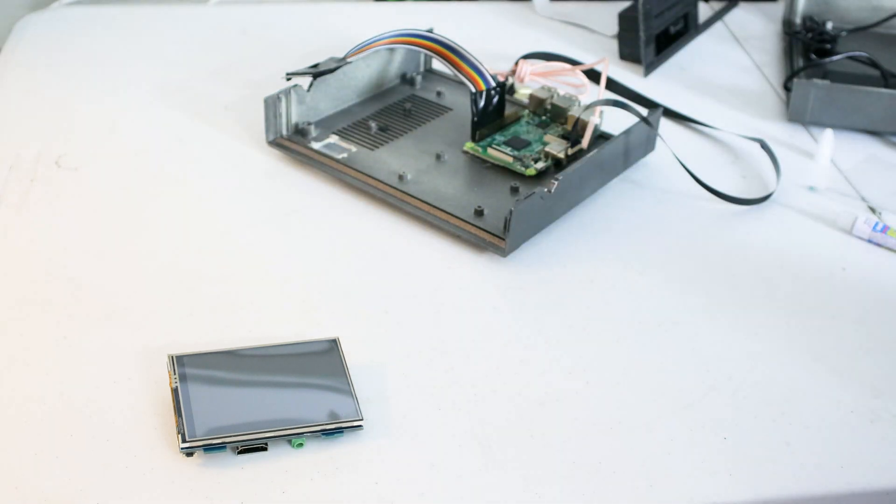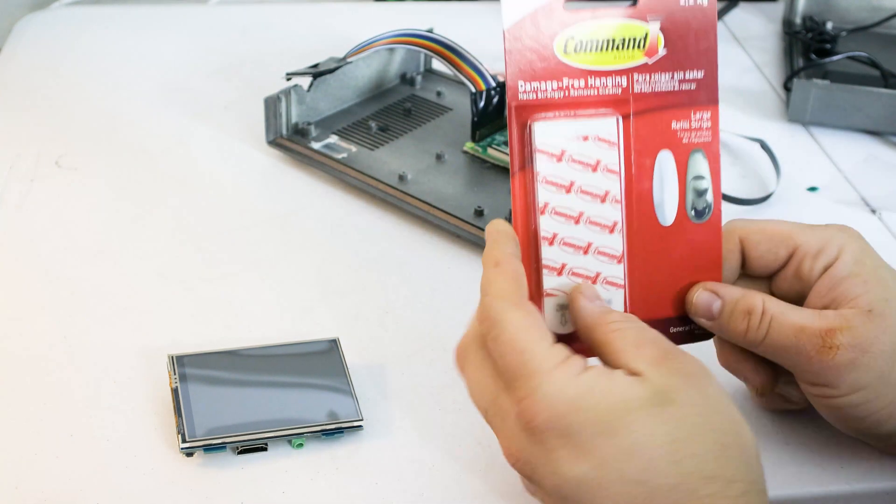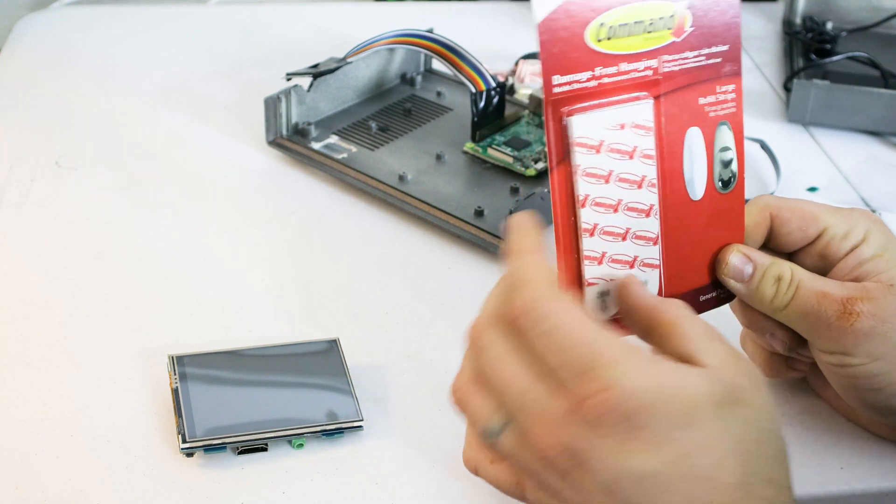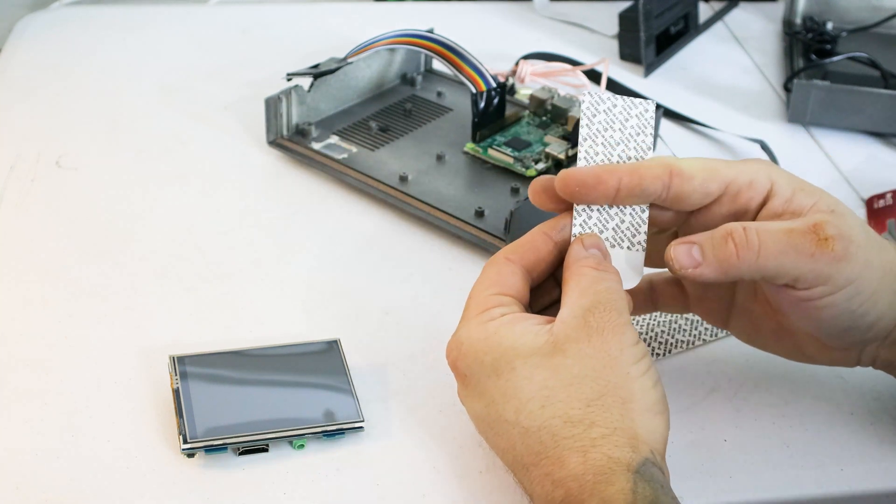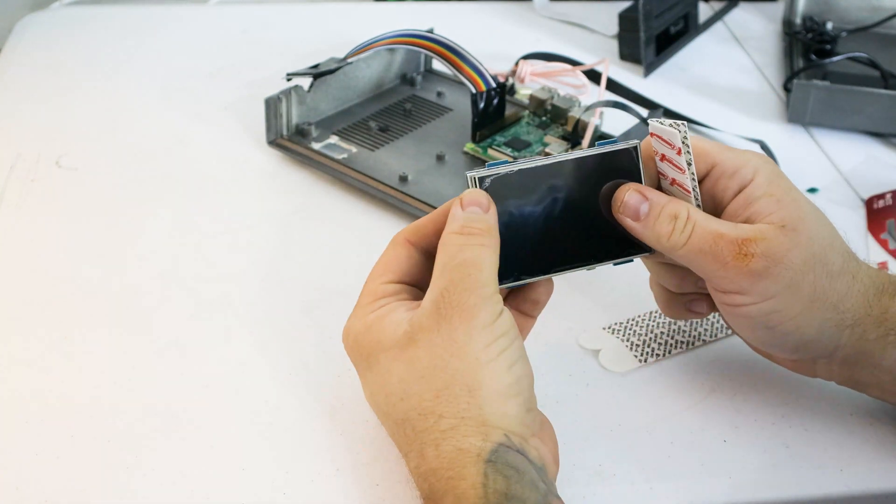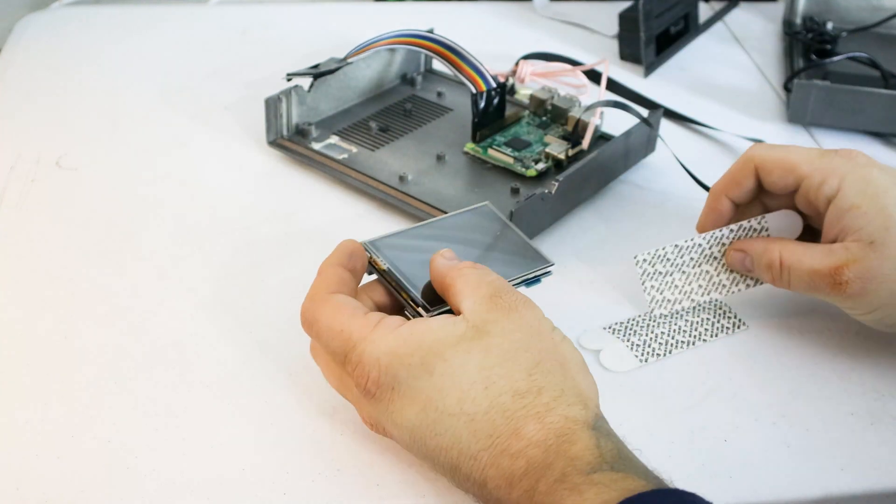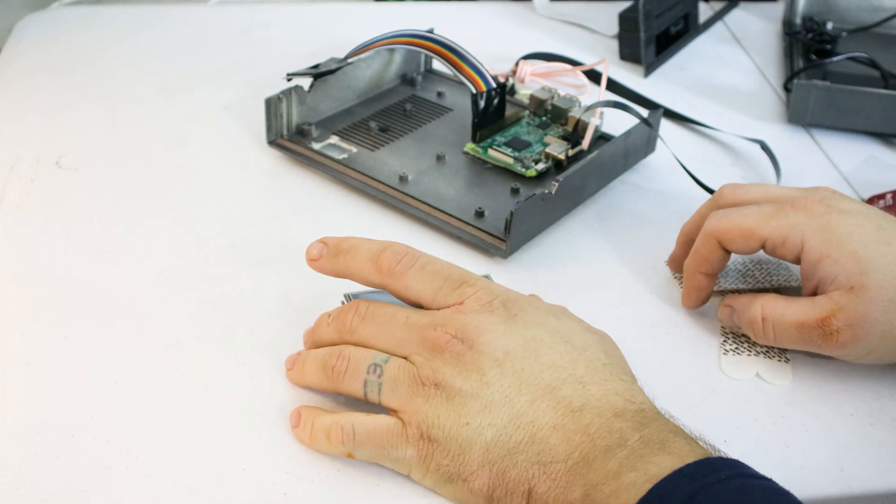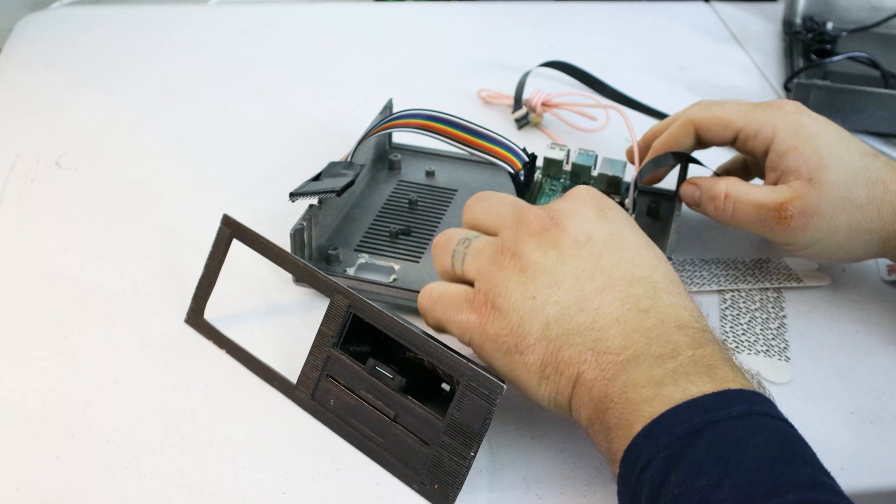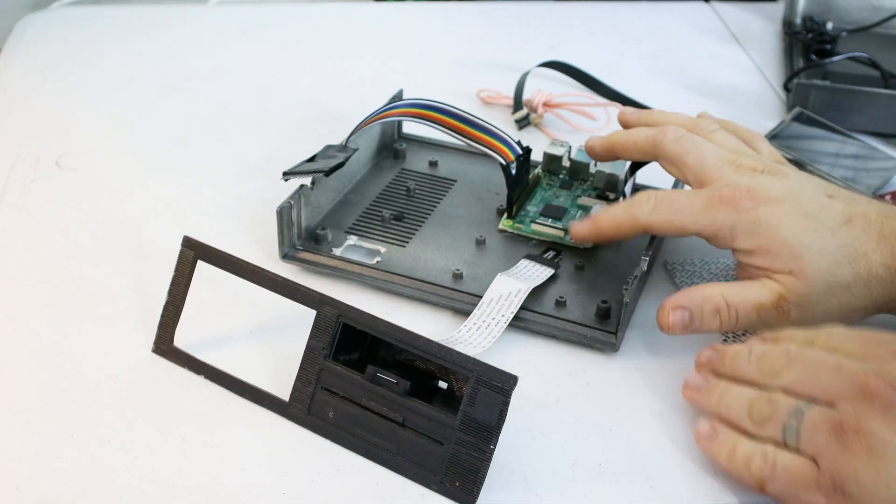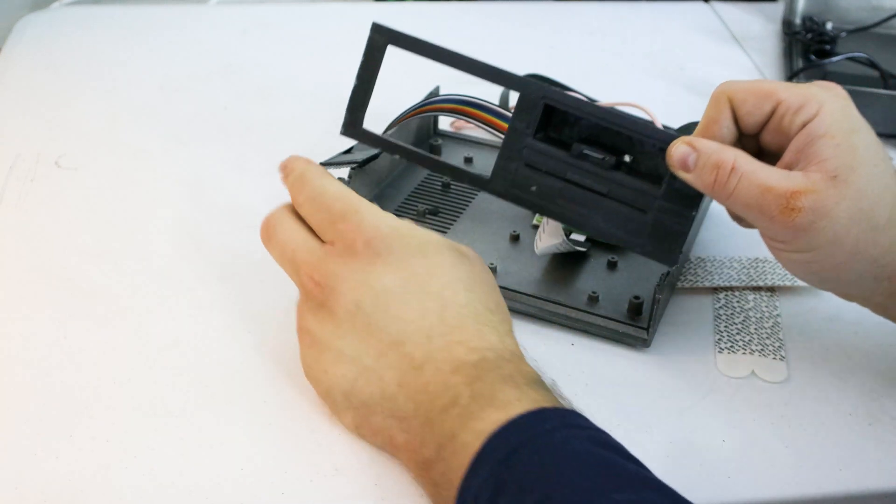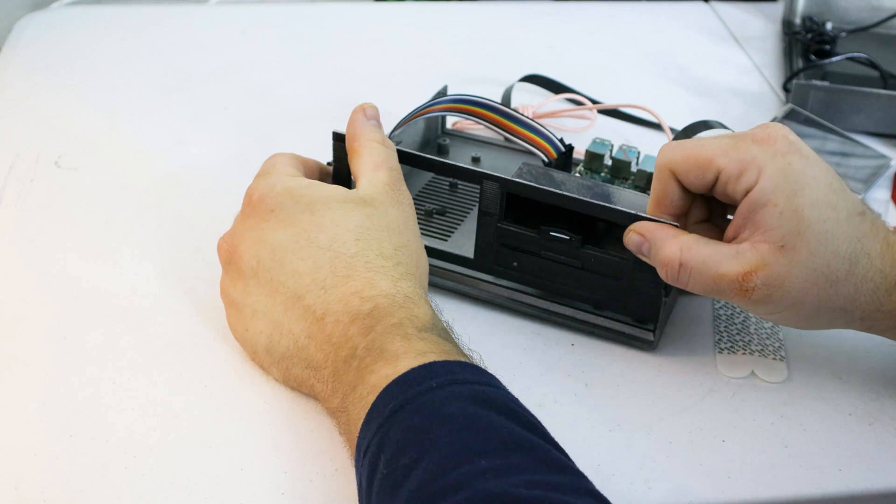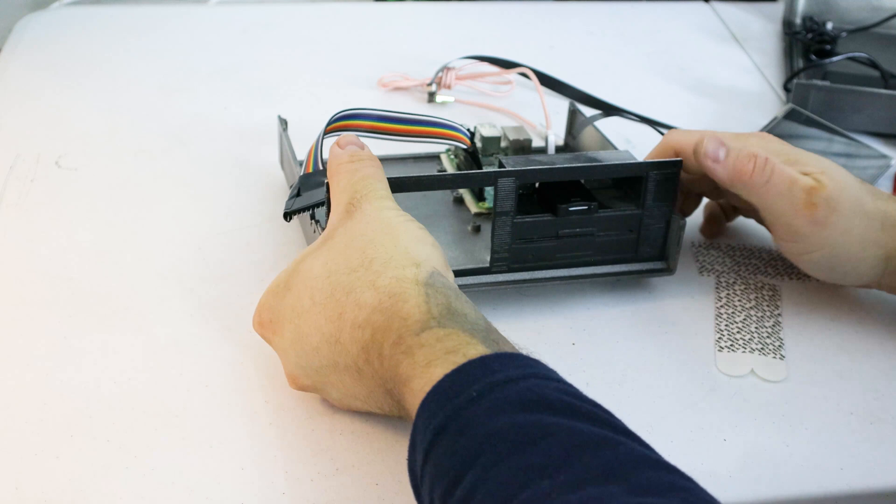What I am going to use are these command damage-free hanging strips. It's just double-sided tape. We're going to use that to get the monitor on correctly. We have to look for where our borders are here and set some command strips right in there. I don't want to glue that in place because if this ever breaks or if something happens to it, we need to be able to replace it.